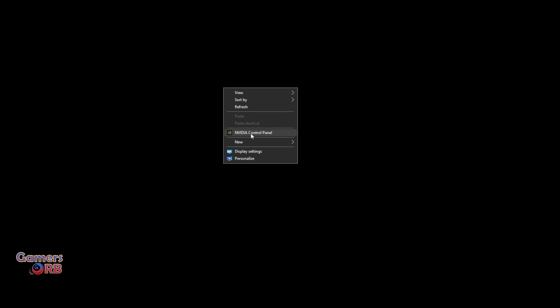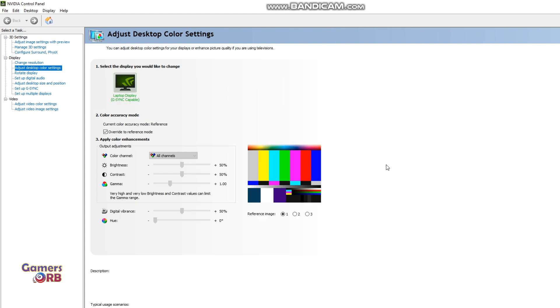...I will show you how to enable or disable it. First of all, you need to go into your NVIDIA Control Panel. Make sure you have the latest drivers to run games at maximum resources. Once you're in NVIDIA Control Panel, you will see these options on your left side.